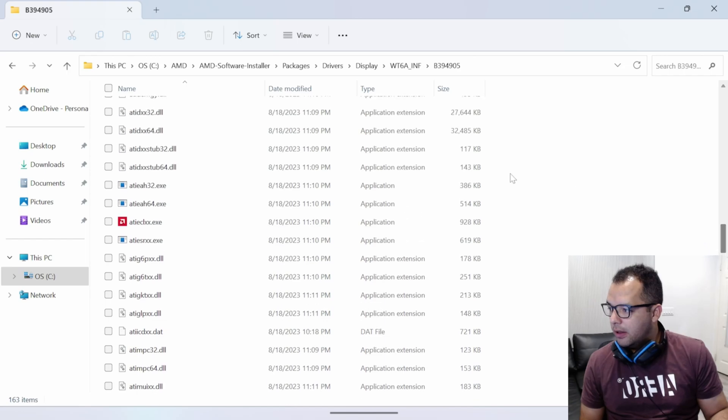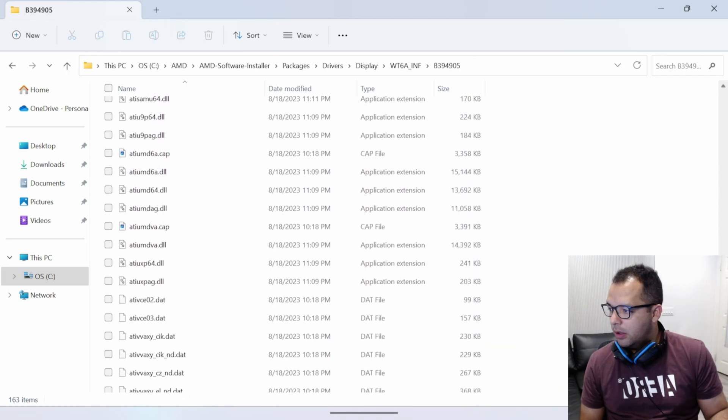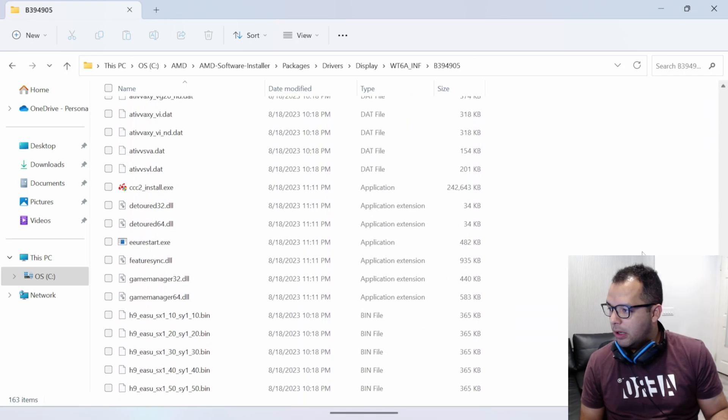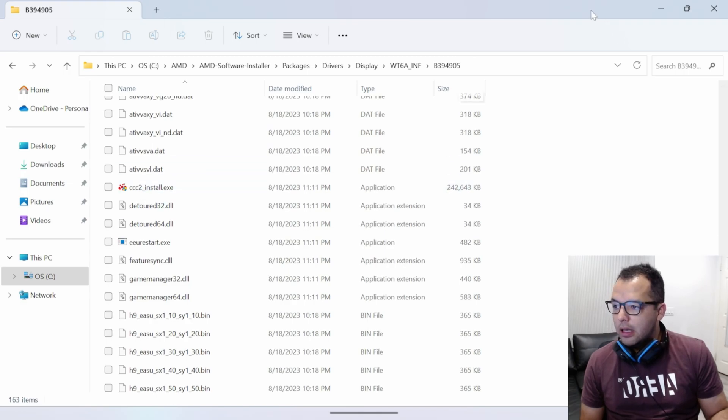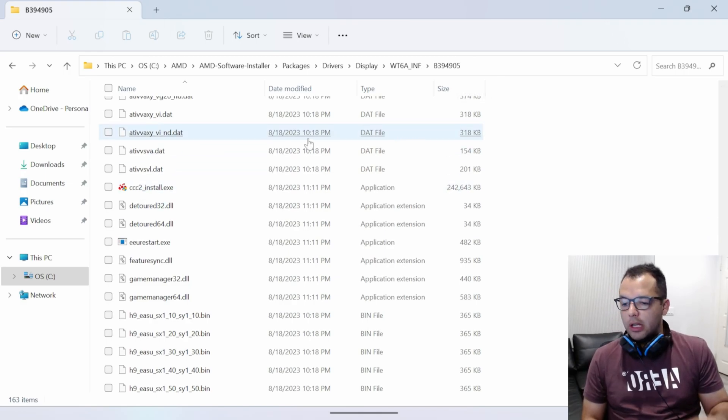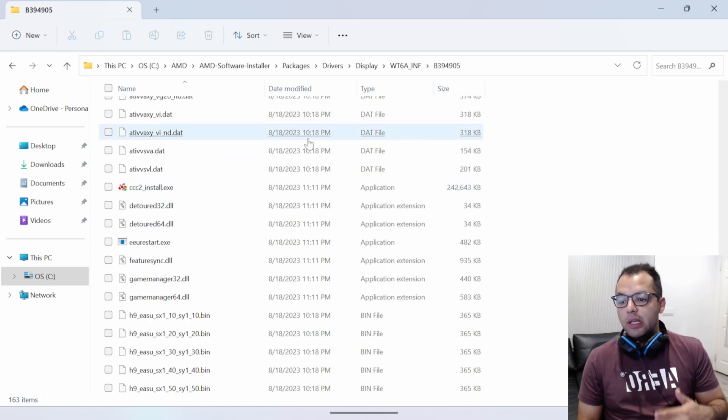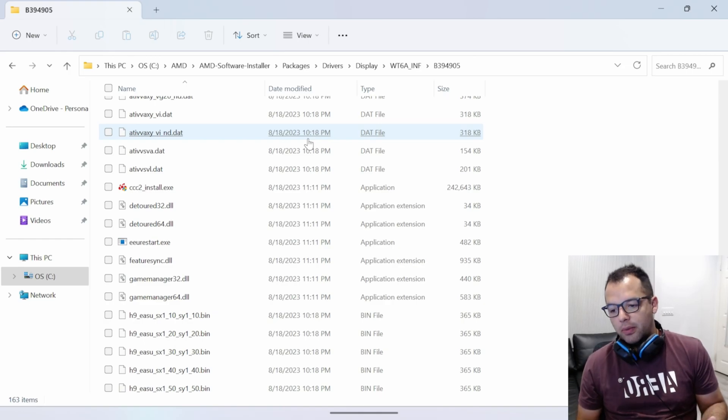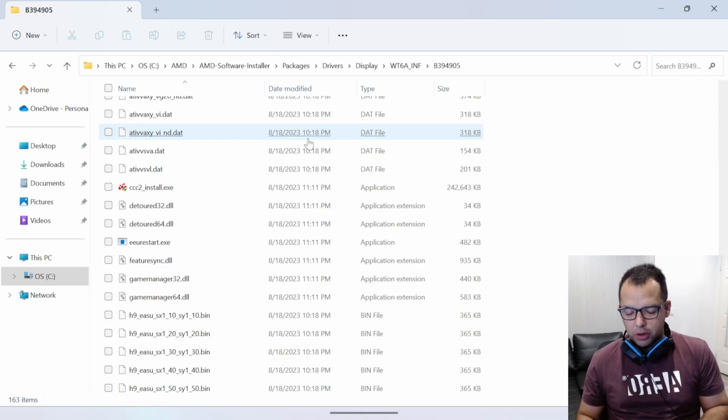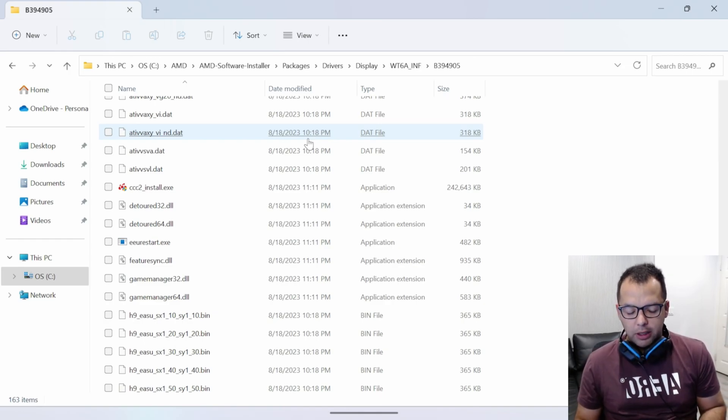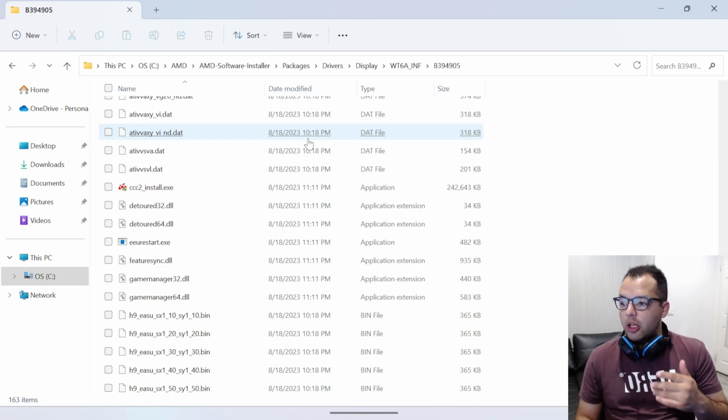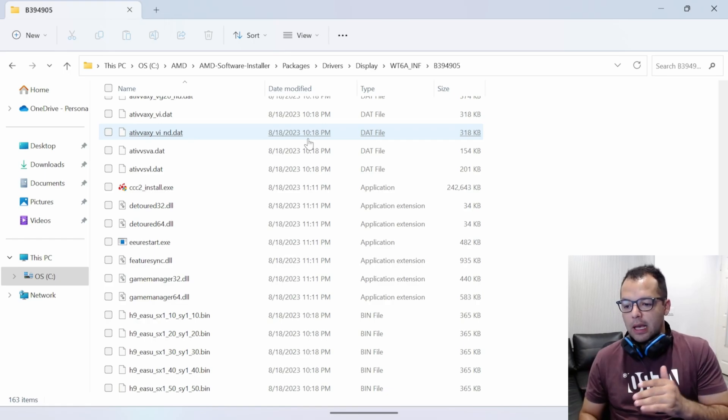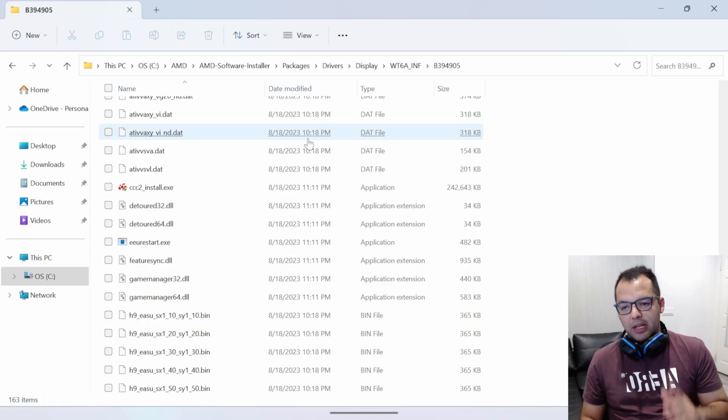And then you're going to scroll all the way down until you find CCC. And that's the one you're going to click to reinstall the AMD Adrenalin software. Once you do that, it gets fully installed. You're going to restart your device, and then it should be working.